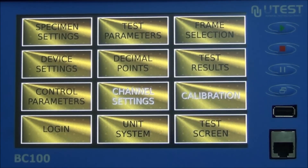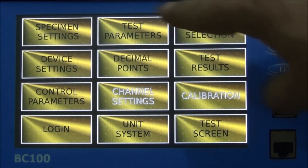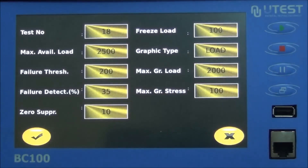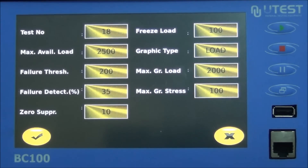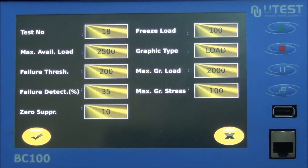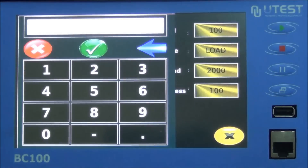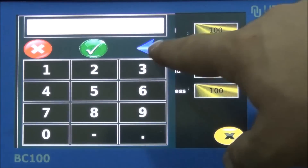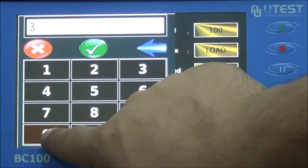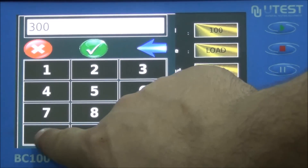Test parameters: this page is used to change test parameters. Test number: test numbers can be changed on this page. Maximum available load: when the machine reaches this value, it stops automatically.